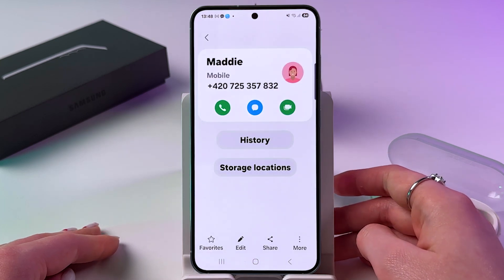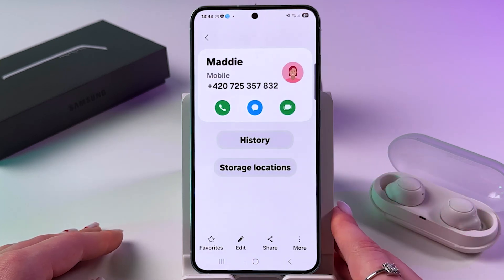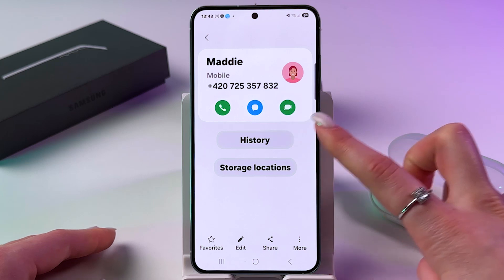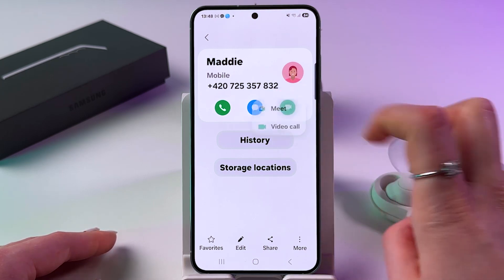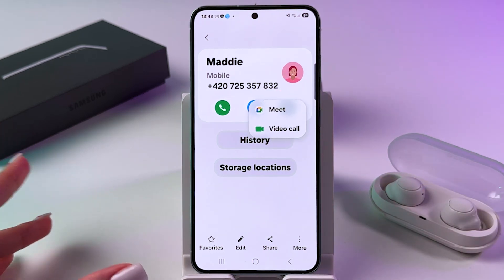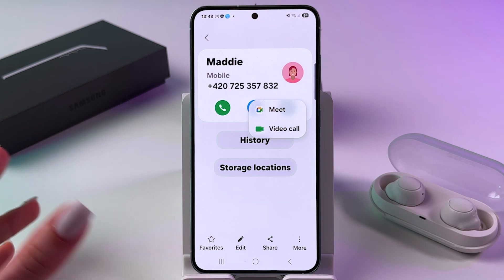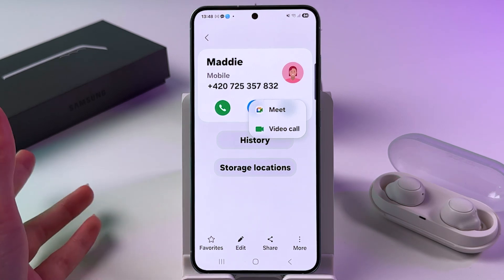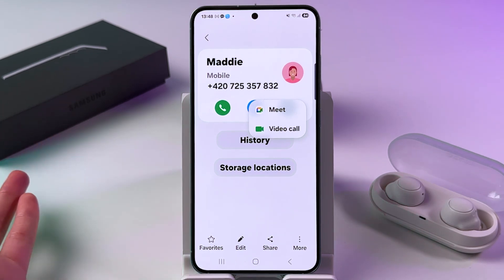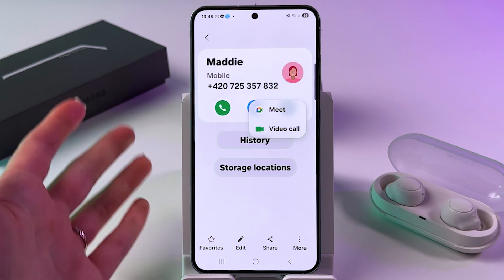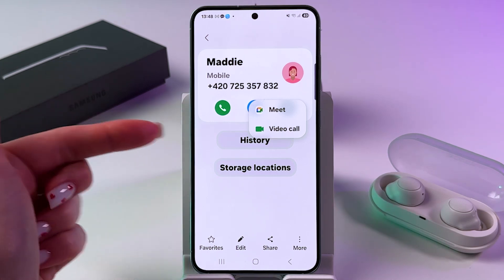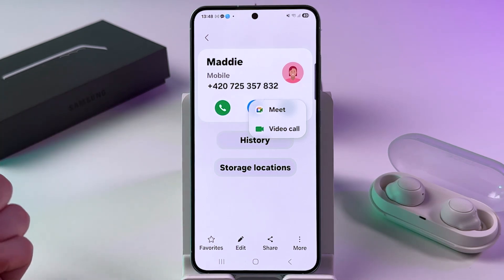I'm going to tap on Maddy, and now we need to tap the video icon right here and choose what type of connection we want to make the video call with — via Google Meet or just a regular video call.